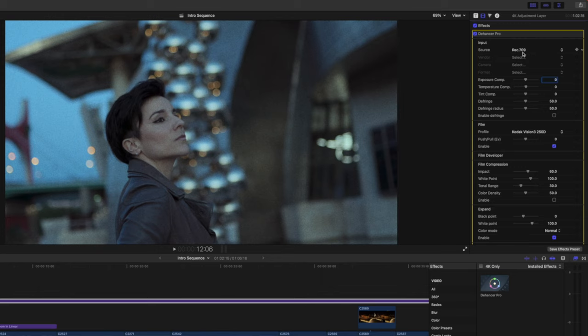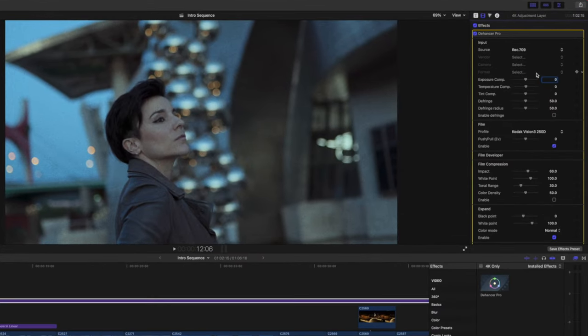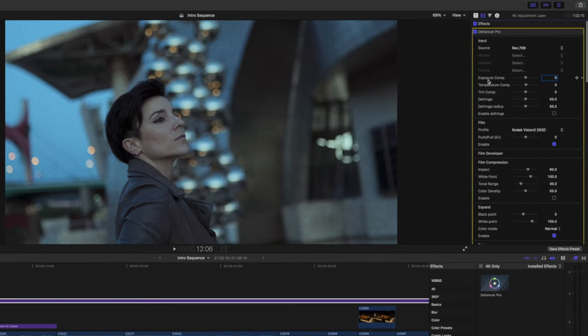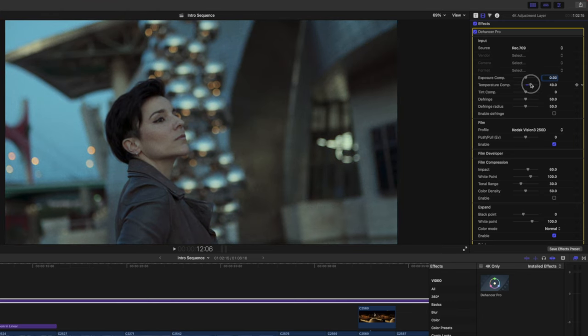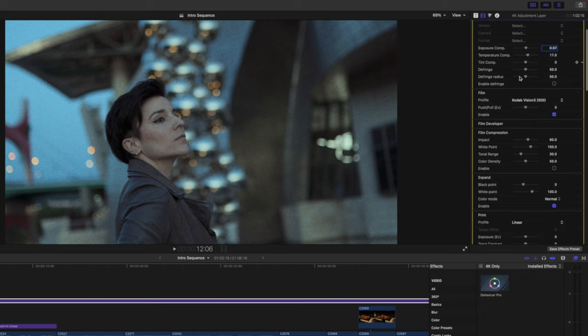By default the source is set to Rec. 709, which is the one I use. If you're shooting log, you'll need to set it to log and then download the profile of your camera — you can do that as well with this plugin. I'm not going to go that route since I don't use log. You can also play with the exposure here, or the temperature — warmer or colder. I'm going to go a bit warmer and add a little more exposure.